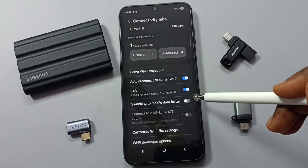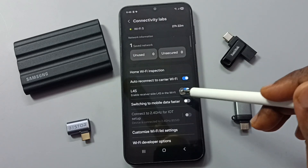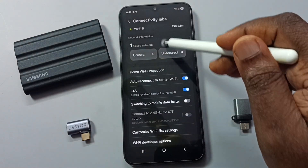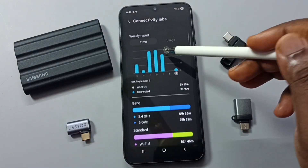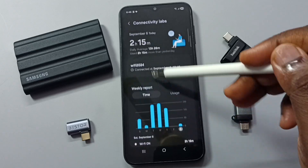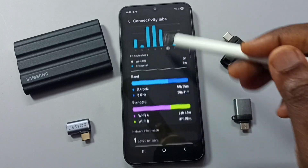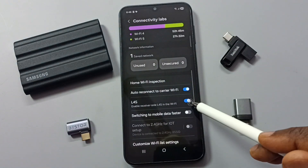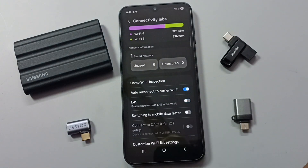This is how we can enable L4S for the connected Wi-Fi network Wi-Fi 2024. If you want to disable it, you can disable it here.